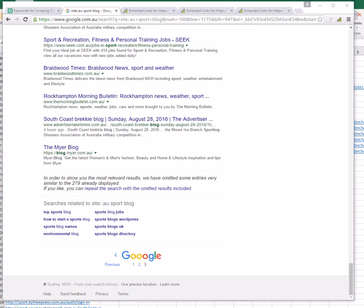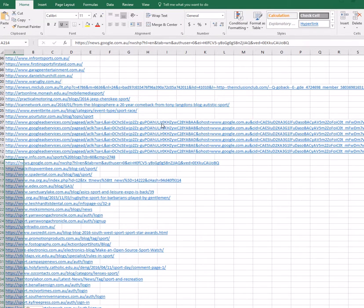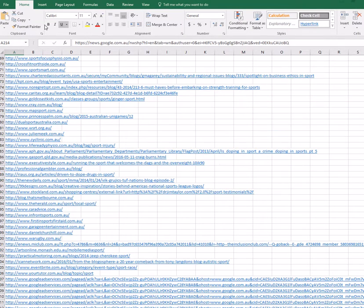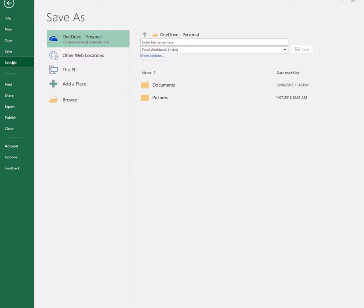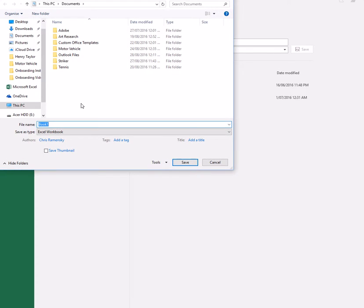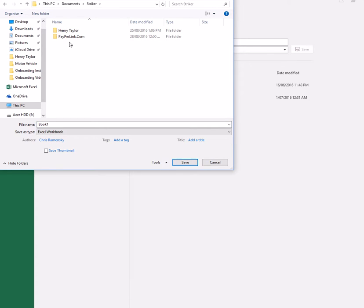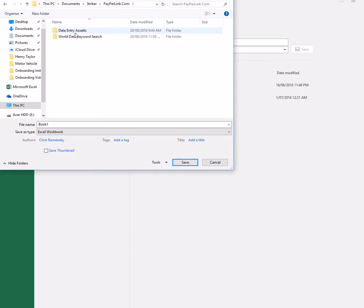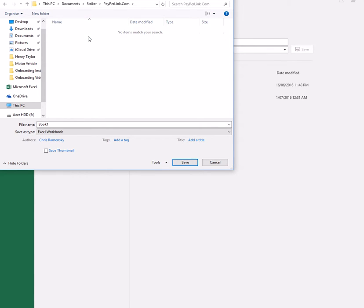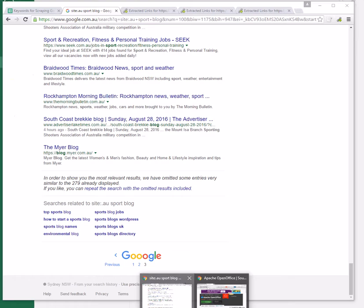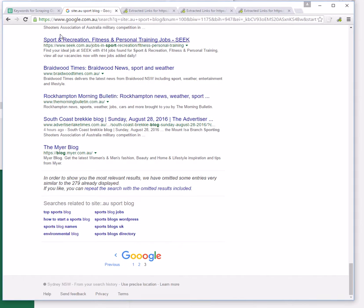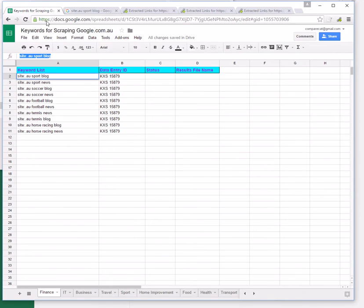Going back to our Excel spreadsheet, we are now going to save our results. We need to browse our way to a folder. I've created a folder here called world data keyword search, and we're going to name the folder by the keyword search that we did. You can get that information from the Google Sheet spreadsheet.